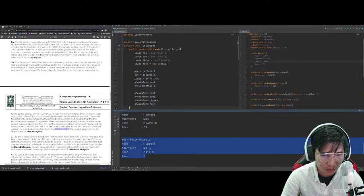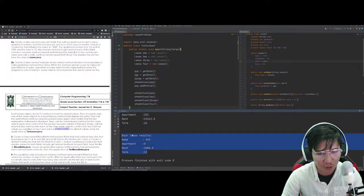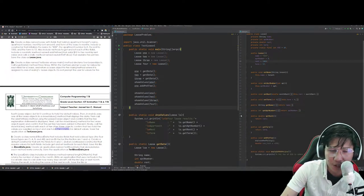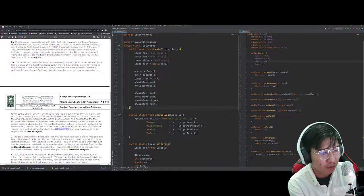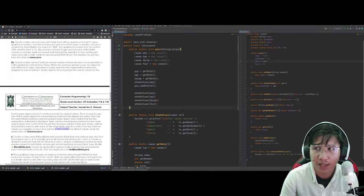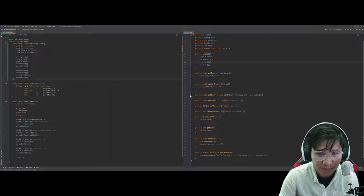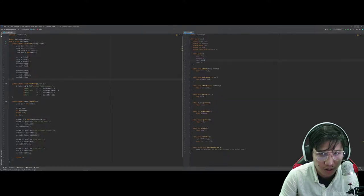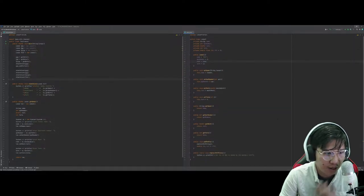In main, call showValues(one), then one.addPetFee() to demonstrate the pet fee, then showValues again for each object — showValues(one), showValues(two), showValues(three), showValues(four). Run the program: enter Naruto, Sasuke, and Sakura with their details. Results show all three tenants and the fourth with initial default values. Everything is working perfectly.